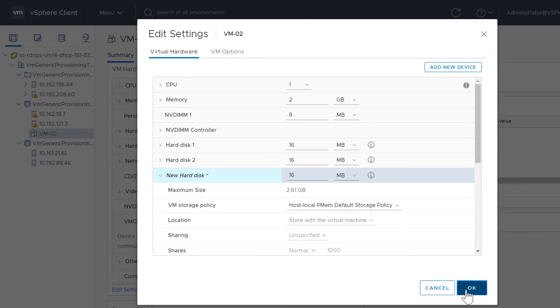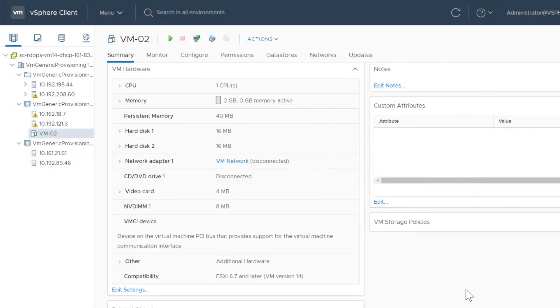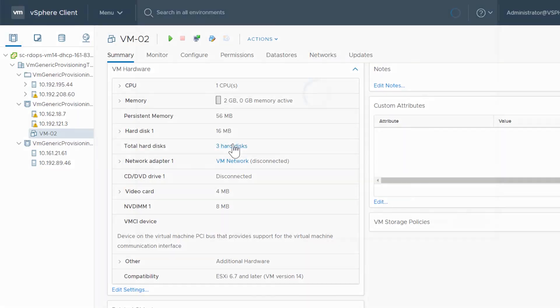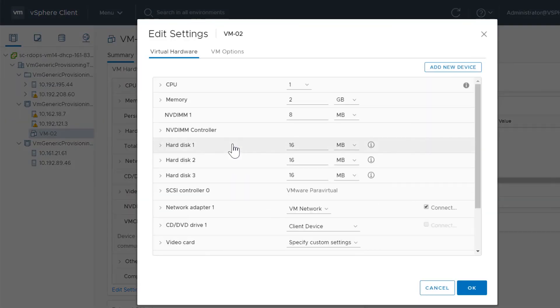Click OK to accept the change. You can view that the hard disk is using PMEM Storage in the VM Hardware pane.